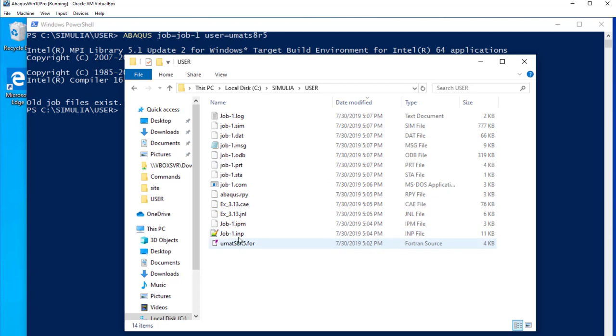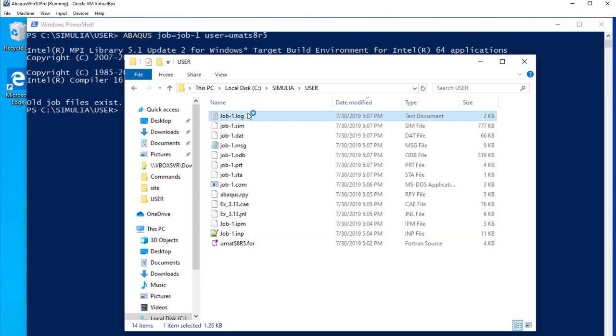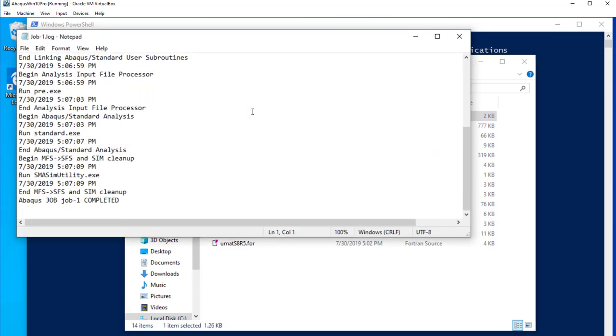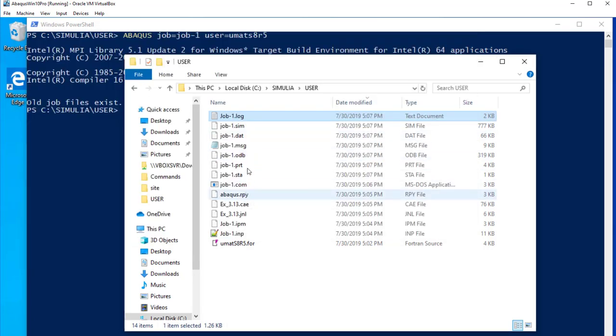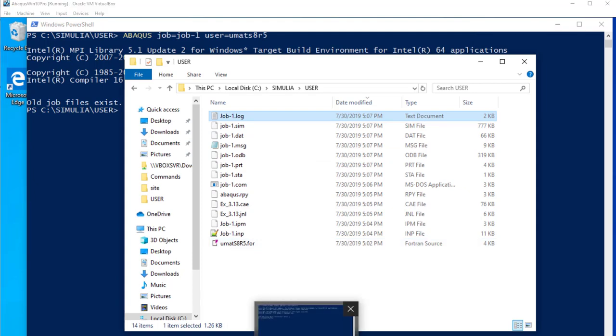And so, okay. What is the... Oh, the log. The log will tell us if everything went right. Open that. Abacus completed. So, it's good. But we cannot see any result. Because this is just Abacus. Not CAE.